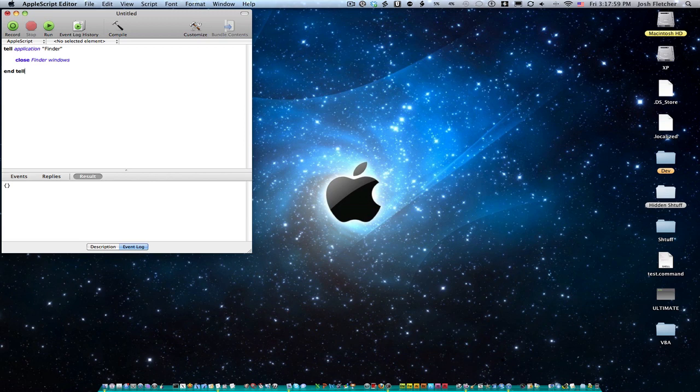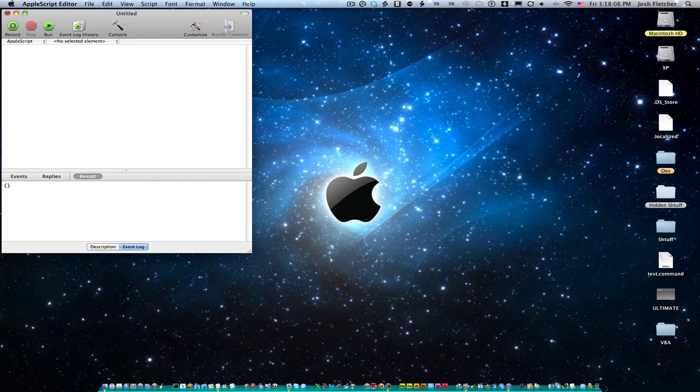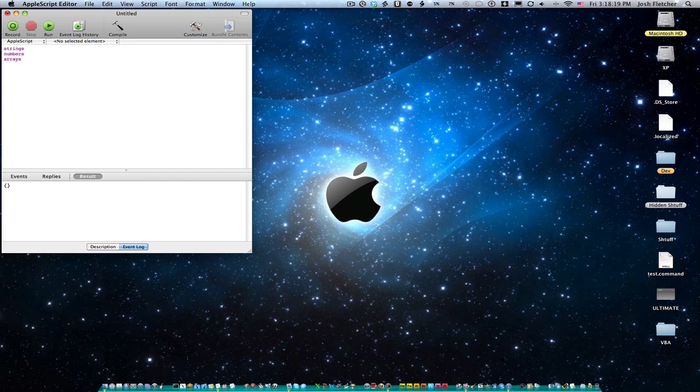So that's all the application scripting we're going to do today. I also want to do some variable work with you guys. So I'm going to start that here. In AppleScript, there are three different types of variables. You have strings, you have numbers, and you have arrays. Those are the golden three.